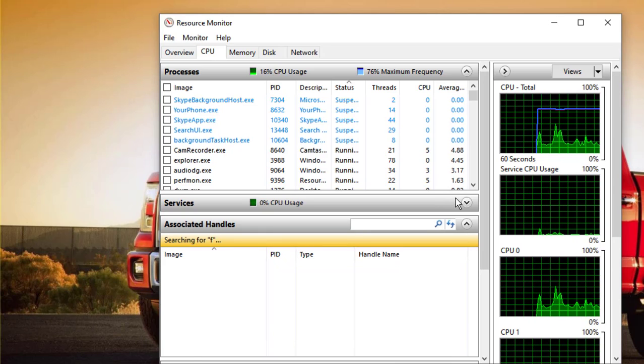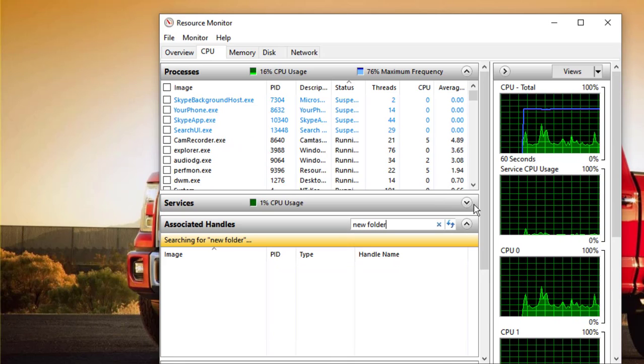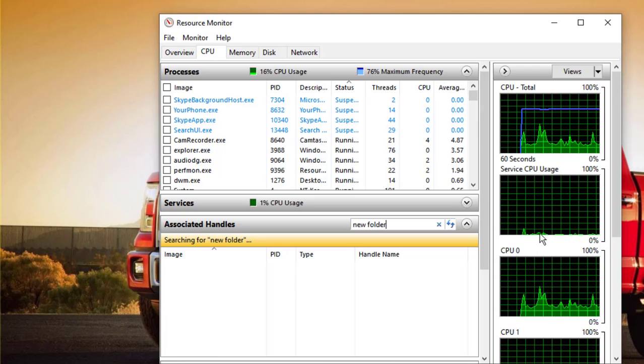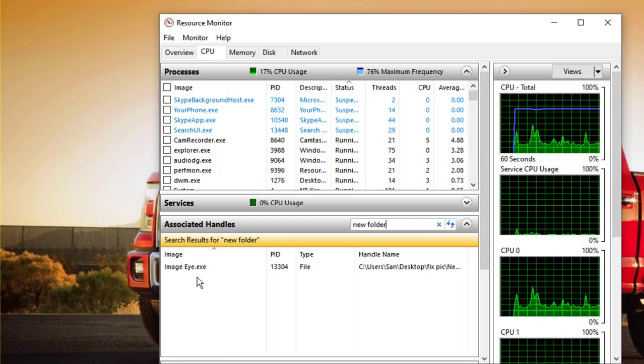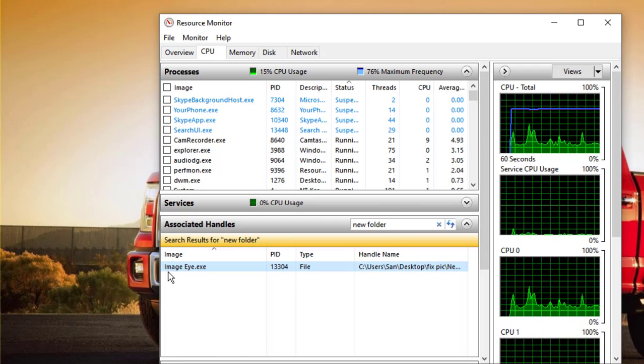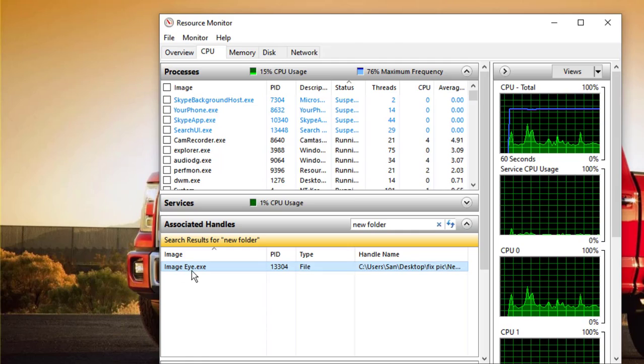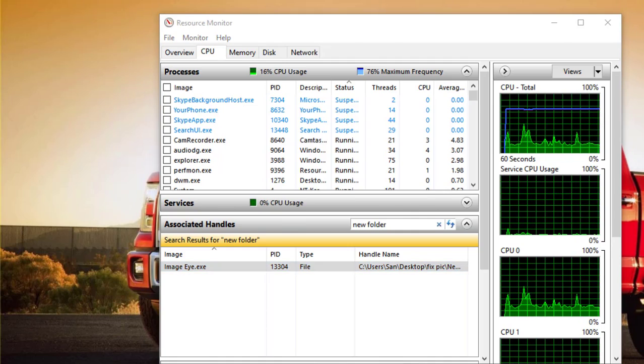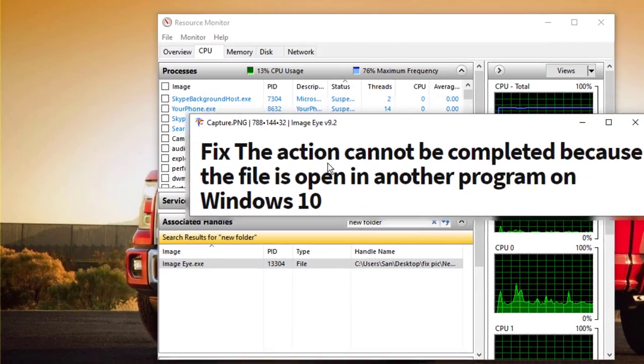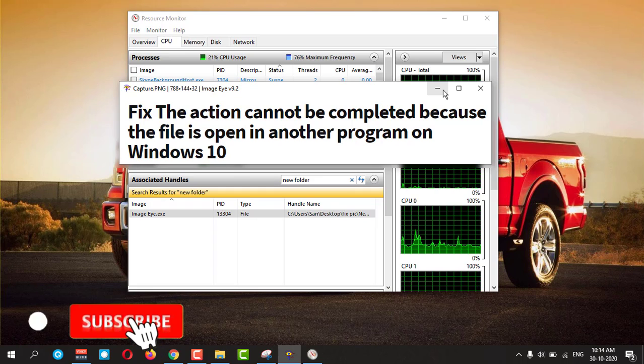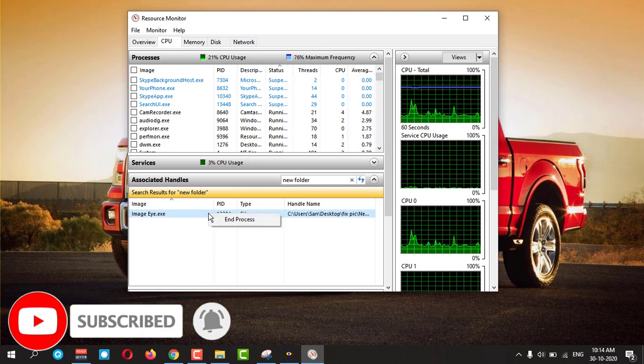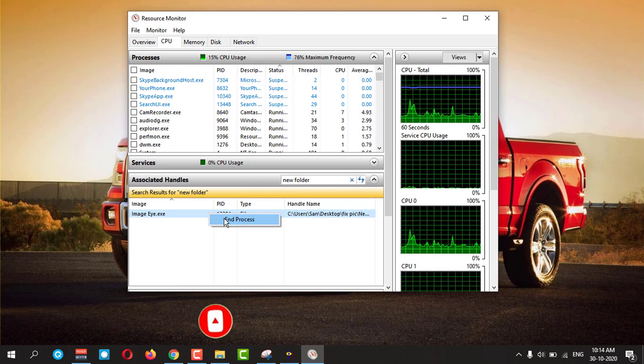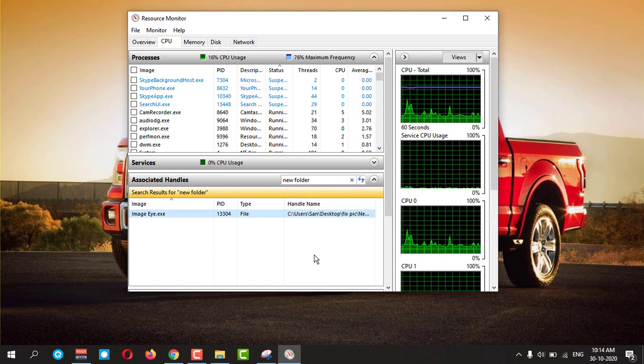This is a New Folder, and press Enter. So here you can see this imagei.exe is open. Here this is the image which is opened. You just right click on that and end the process. End it.